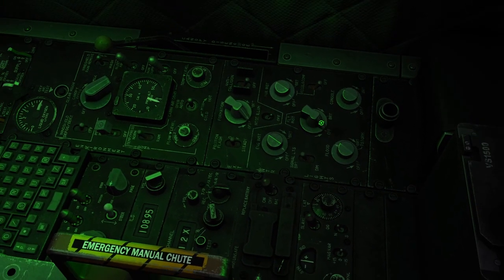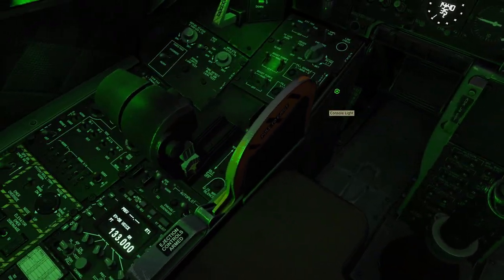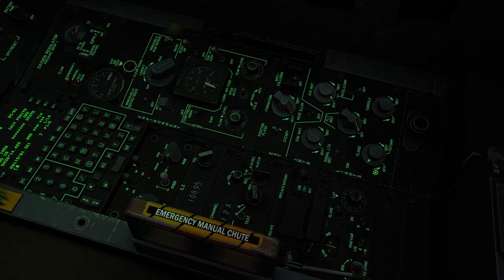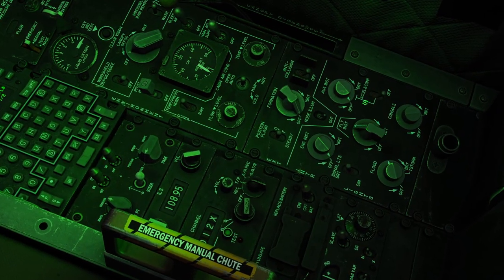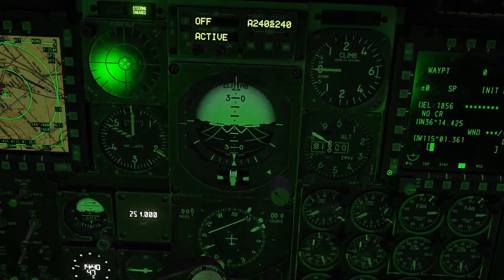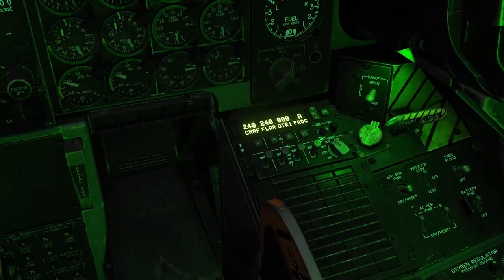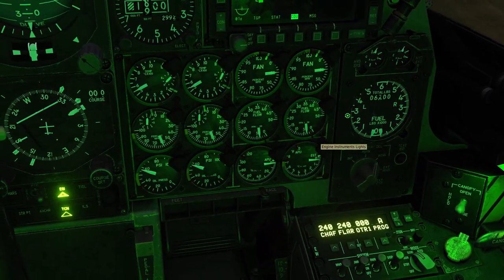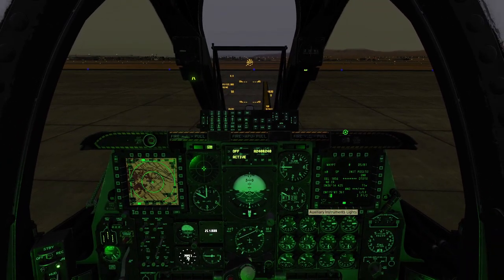On the right side, we have this panel back here which controls the internal lighting. The console light switch will control the brightness of the backlights for the left and right console. The floodlight switch will control the brightness of the floodlights. The flight instrument switch changes the brightness of our main instruments up here. The engine instruments knob controls our engine instruments, and the auxiliary instruments knob just controls extra stuff.